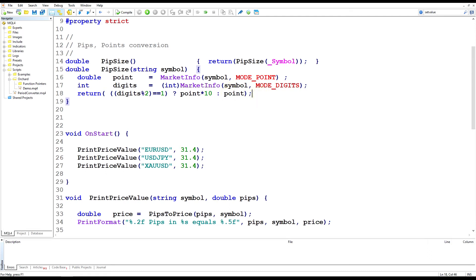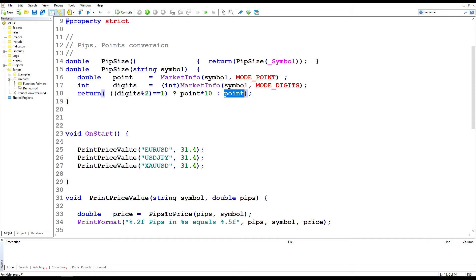So for gold, point is two and or point is 0.01, digits is two, and I would be returning just value of point.